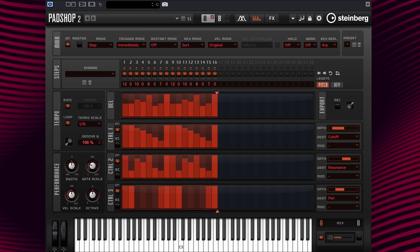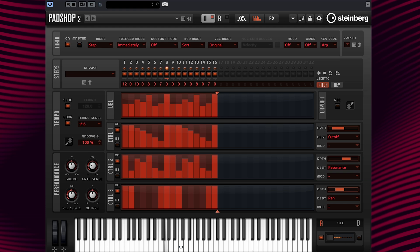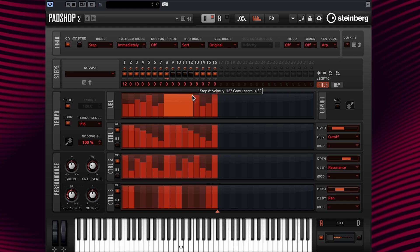After duplicating and shifting our phrases, we can go back and edit our pattern. Now let's change steps 9 and 11's values back to 0. I'm going to click on step 8 to define the legato, and then edit the length of step 8 by dragging it to the right all the way over to step 13.